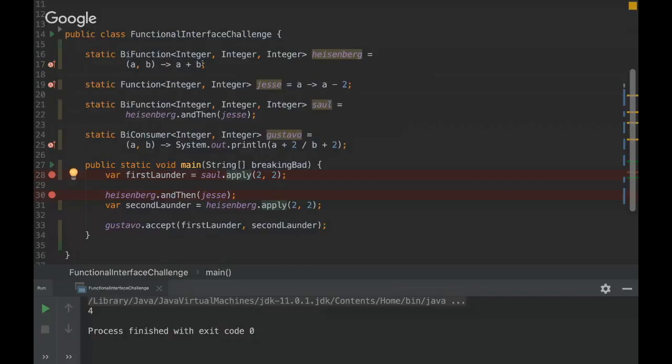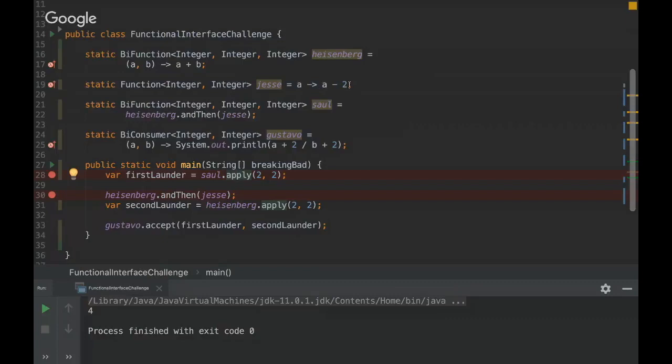When those parameters are applied, a and b would be two. So here it would be four, and here it would be zero, there it would be minus two, there would be two exactly. So here the first lambda would be two.